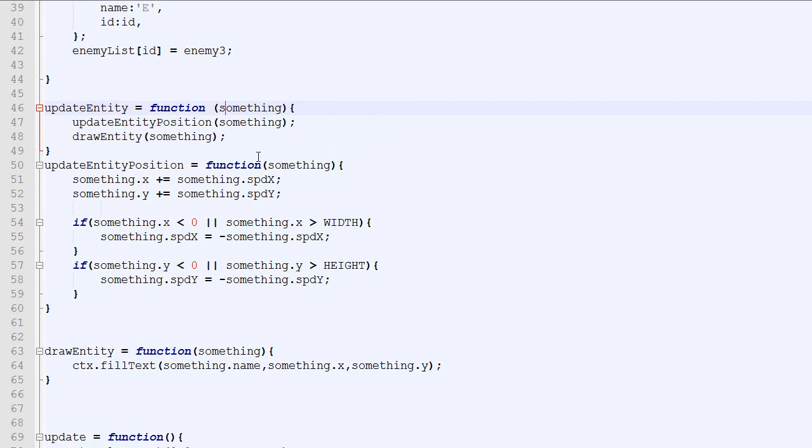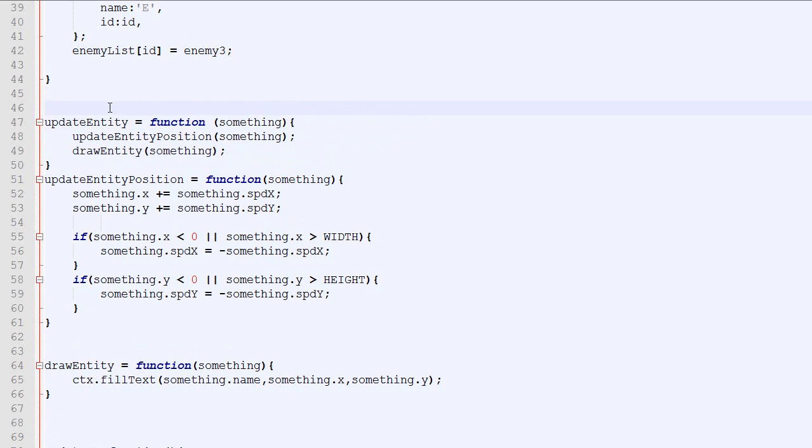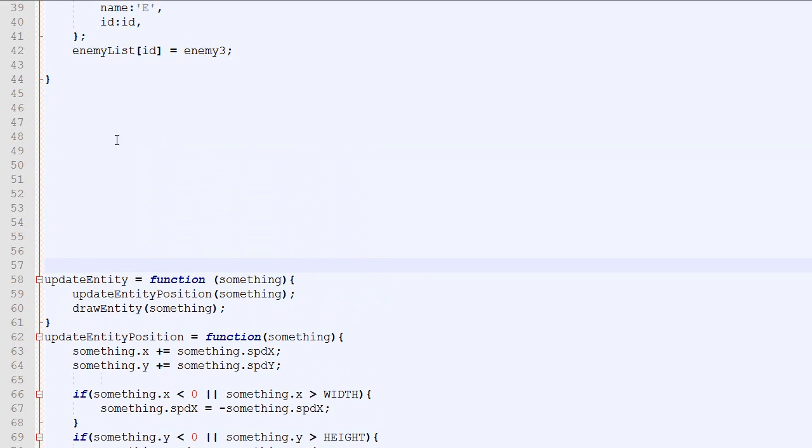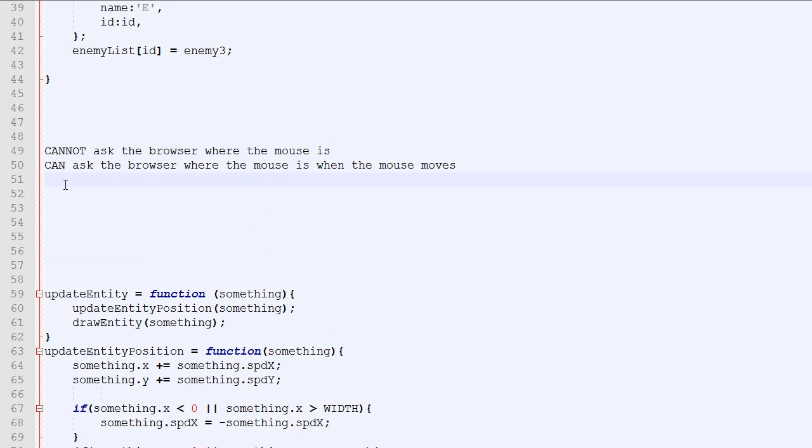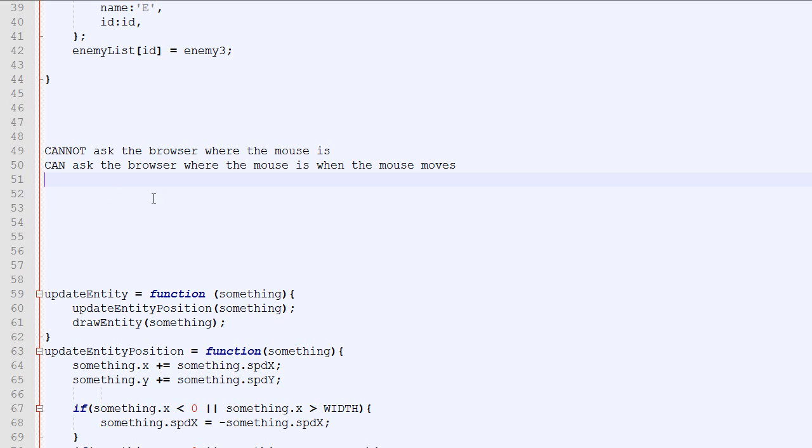Okay so now I guess I'm ready to introduce interactivity. So one very important thing to understand is that you cannot ask the browser where the mouse is. I know it sounds weird but if you ask the browser hey where the mouse is the browser will say no I'm not telling you. What we can ask though is hey browser whenever the mouse moves tell us where the mouse is. And the browser will be no problem bro I will tell you. This I know it's counterintuitive but this is how it works. And it's also how the keys work. So you will have to deal with it. This is how it works in browser.